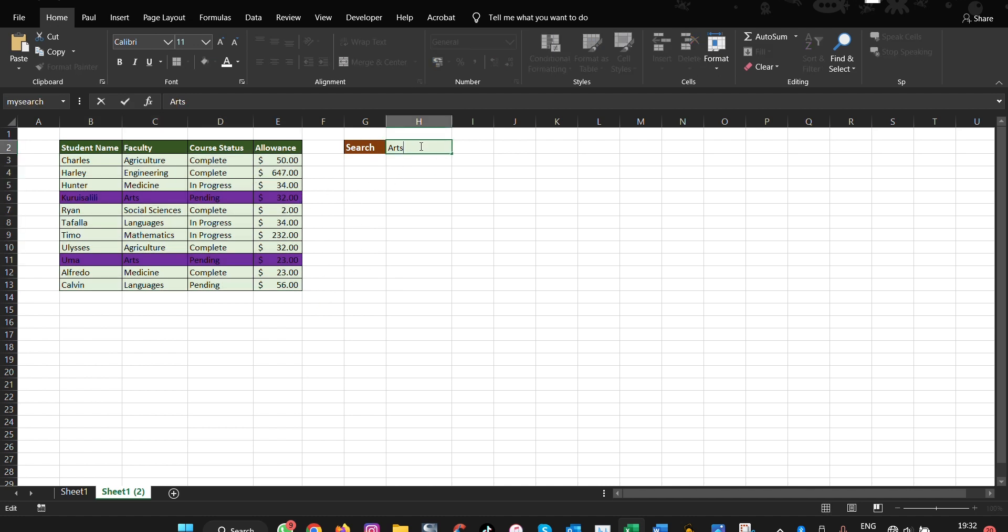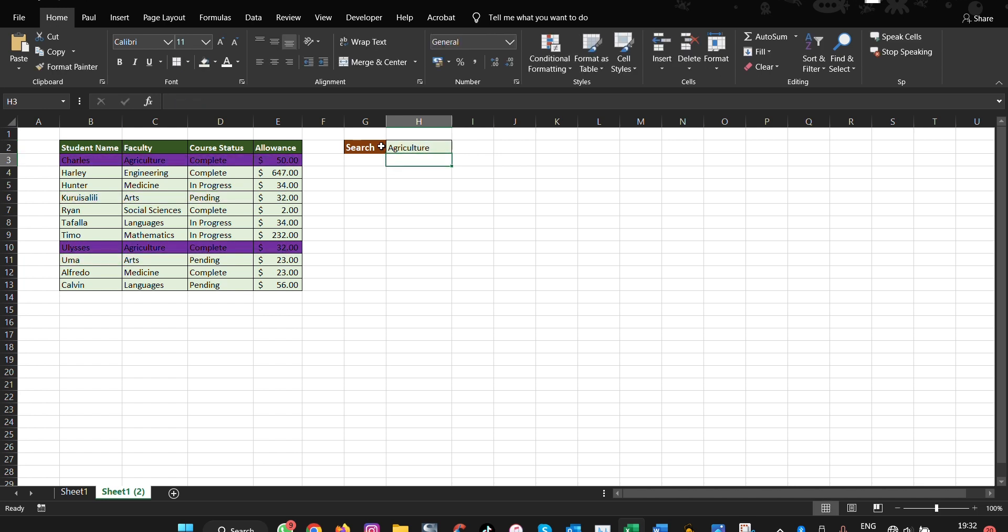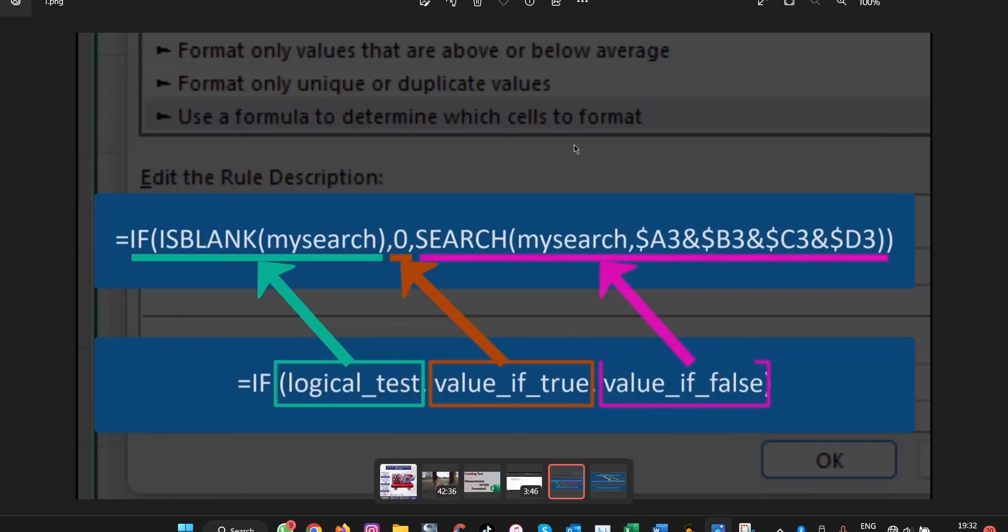As you can see now it is highlighted for Arts. If you come here and say maybe we want to say agriculture, then press enter, it goes to agriculture. So here is how the formula works. As you can see here, the first part is ISBLANK. It means that the logical test will test these values referring to that my search cell. If it is true, it means you should retain zero in case you have not typed anything.